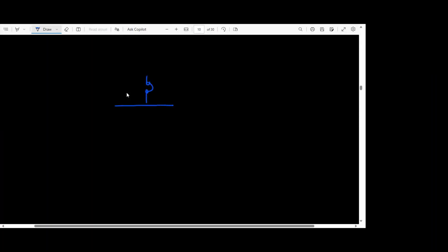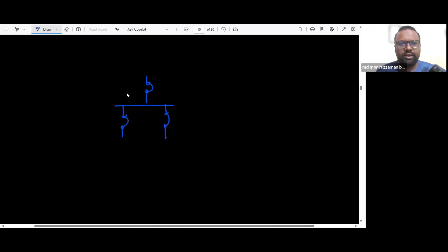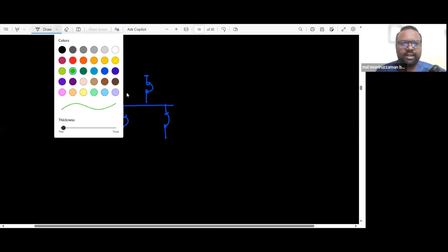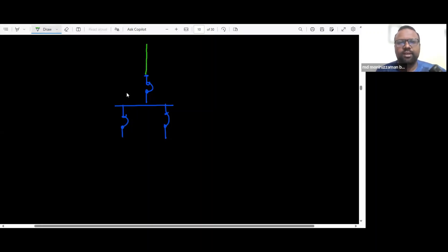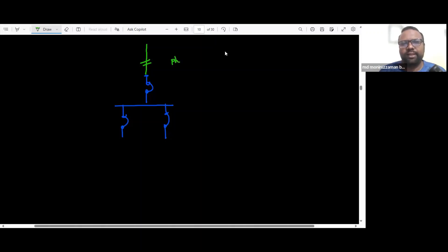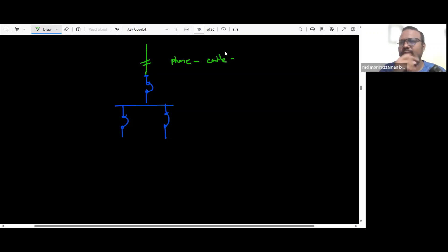This is our circuit breaker, this is our bus bar, and this is our outgoing circuit breaker. Now, this main circuit breaker — the overcurrent protection device — is connected to the cable. This cable can be single phase or three phase, it doesn't matter. Every single phase is used individually; every single phase is combined as an individual phase.